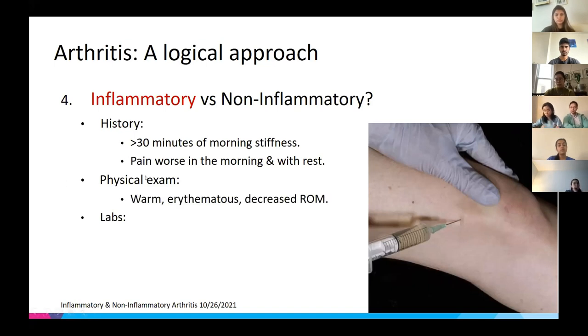Joint exam findings for inflammatory arthritis include warmth, erythema, decreased range of motion, and deformities.